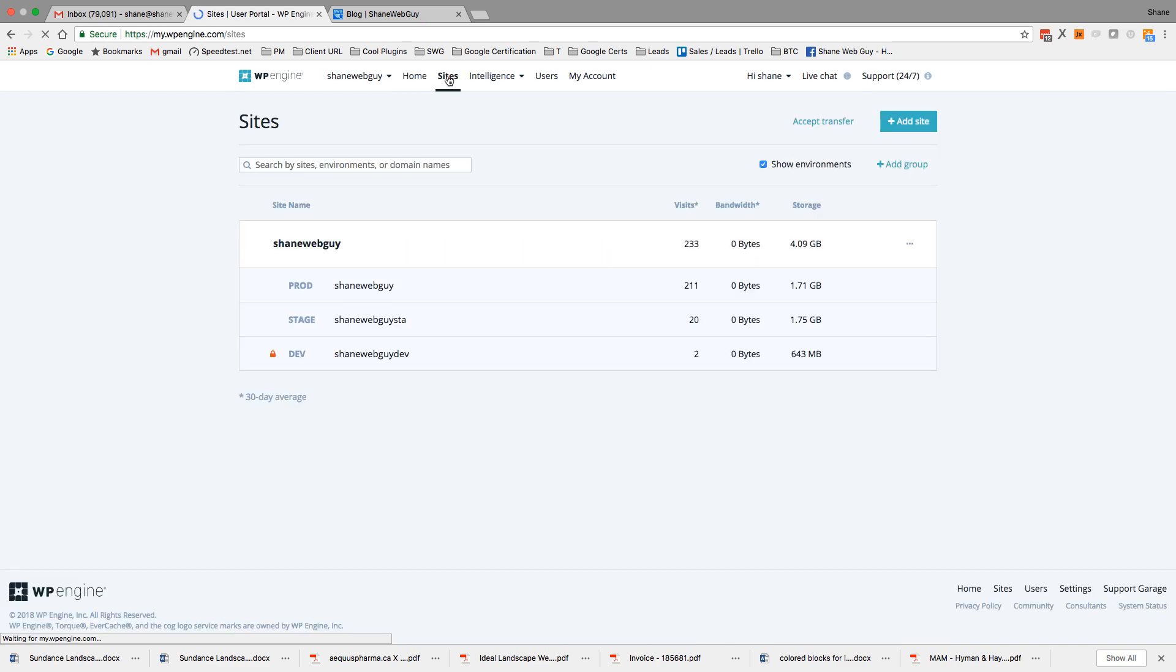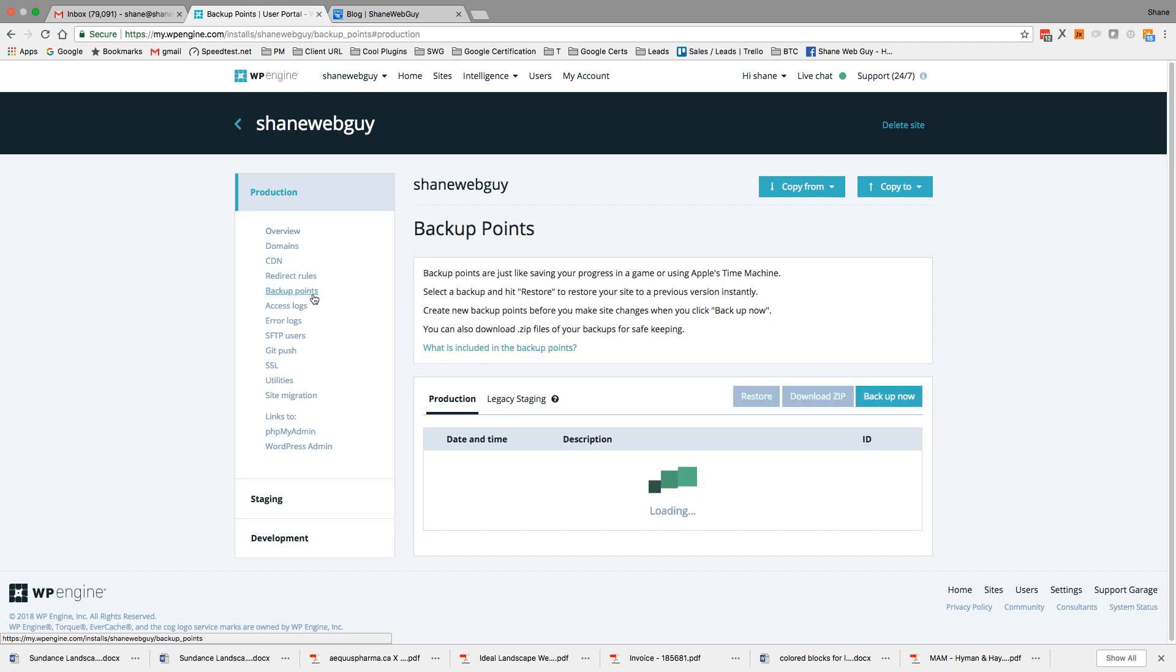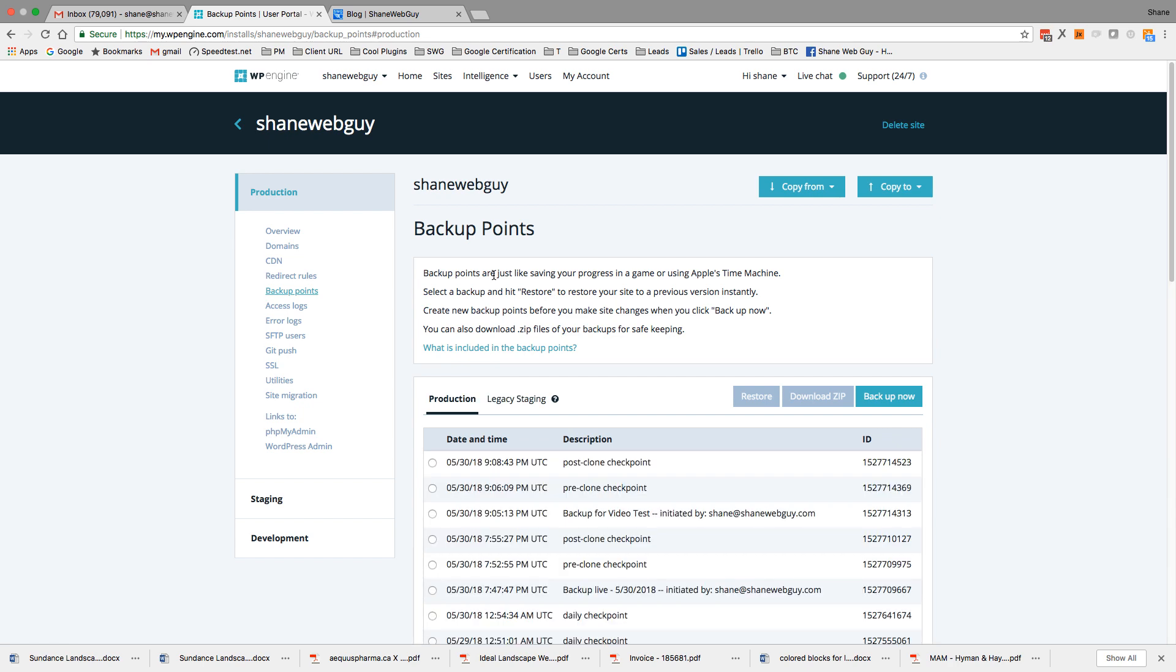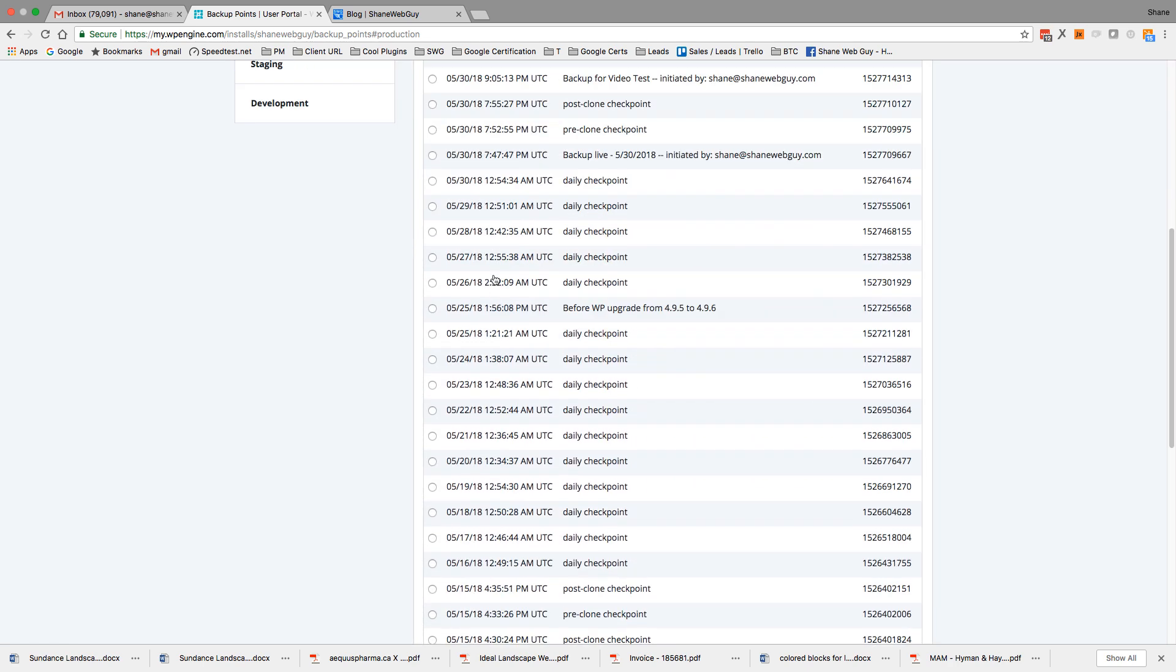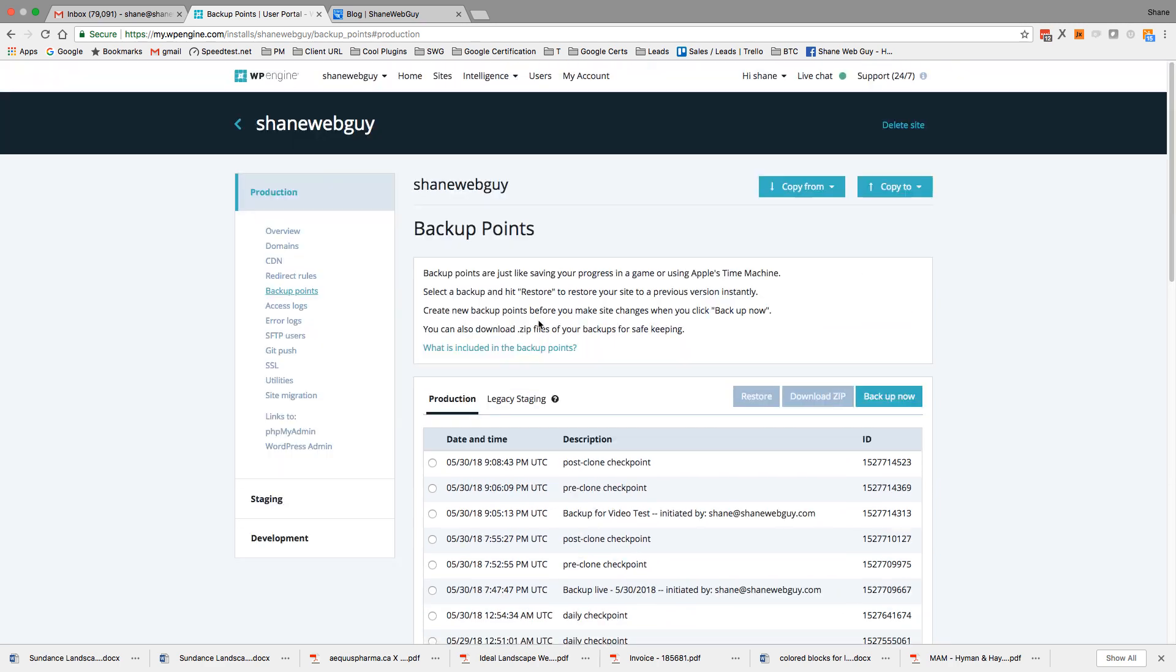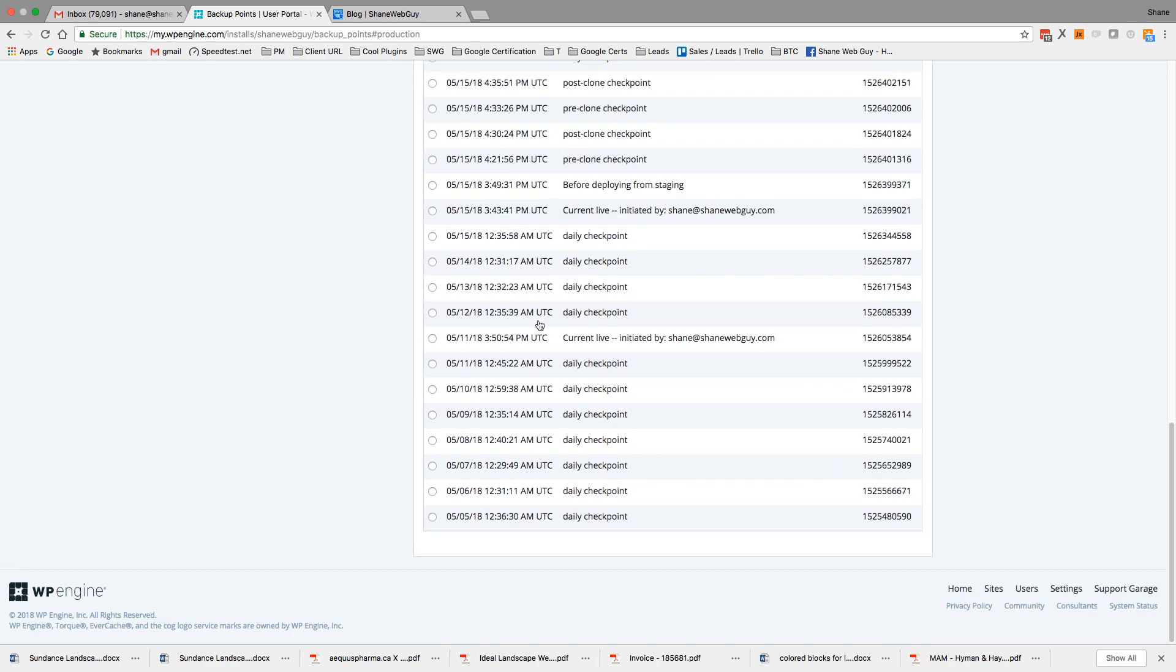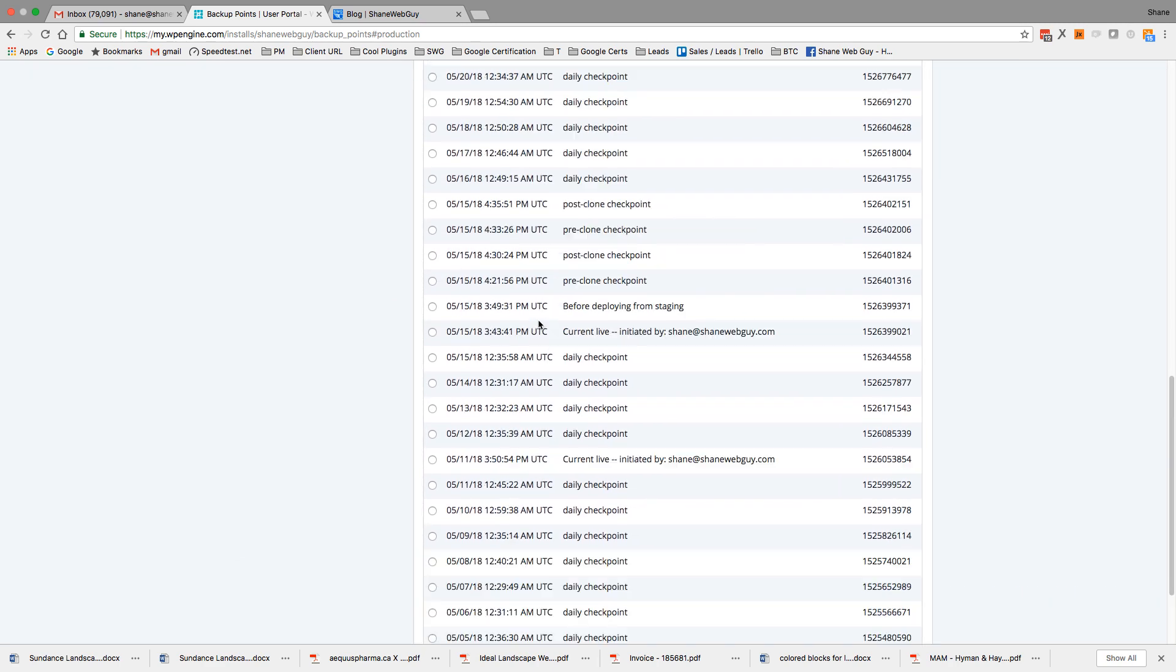Go to sites. In this scenario we'll pretend that... let's check the backup points. Loading. So I just got this account somewhere around a month ago.